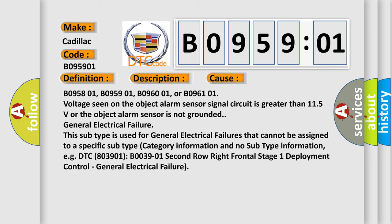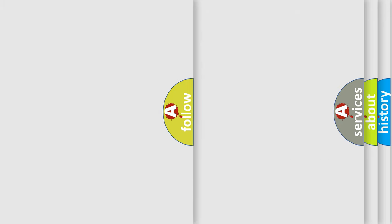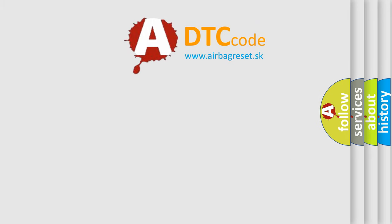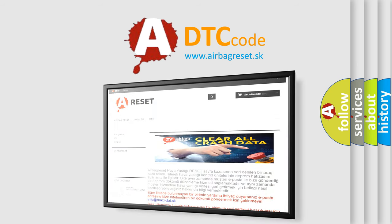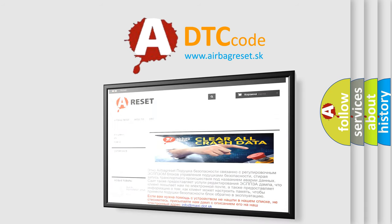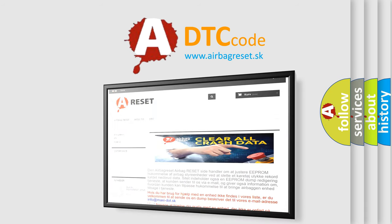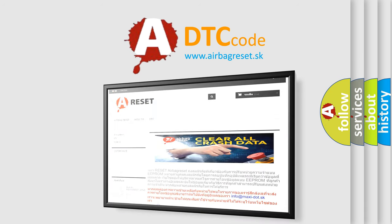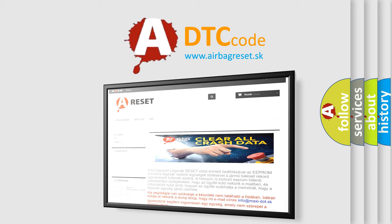The airbag reset website aims to provide information in 52 languages. Thank you for your attention and stay tuned for the next video.